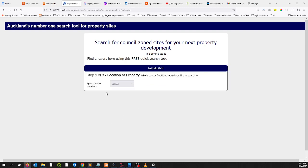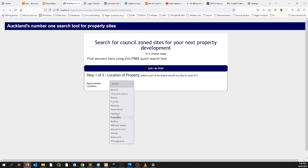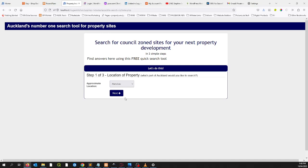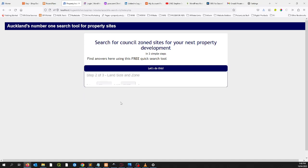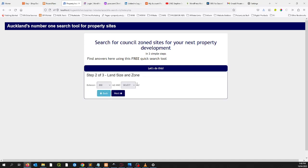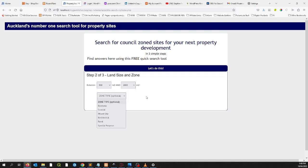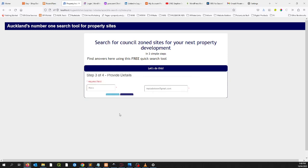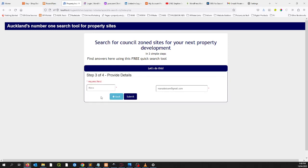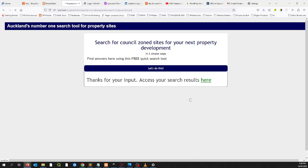The first thing you do, which was the same as last time, was to indicate approximate location. This time we'll go to Monaco, which is my hood. Next, we'll choose a land size — 800 by say about 2,000 square meters. Let's choose a zone; I'm going to choose mixed use for this one. And then enter in my details — I've already got mine there by default.